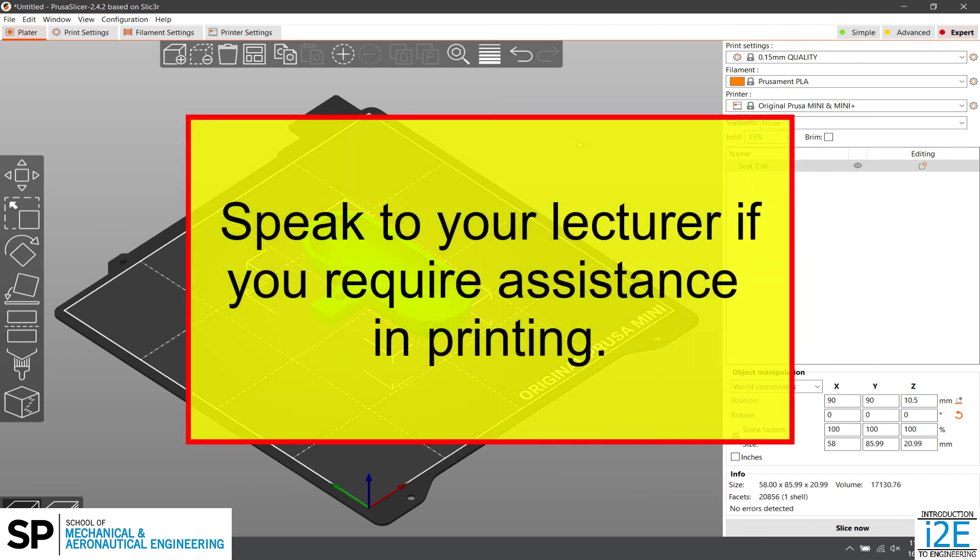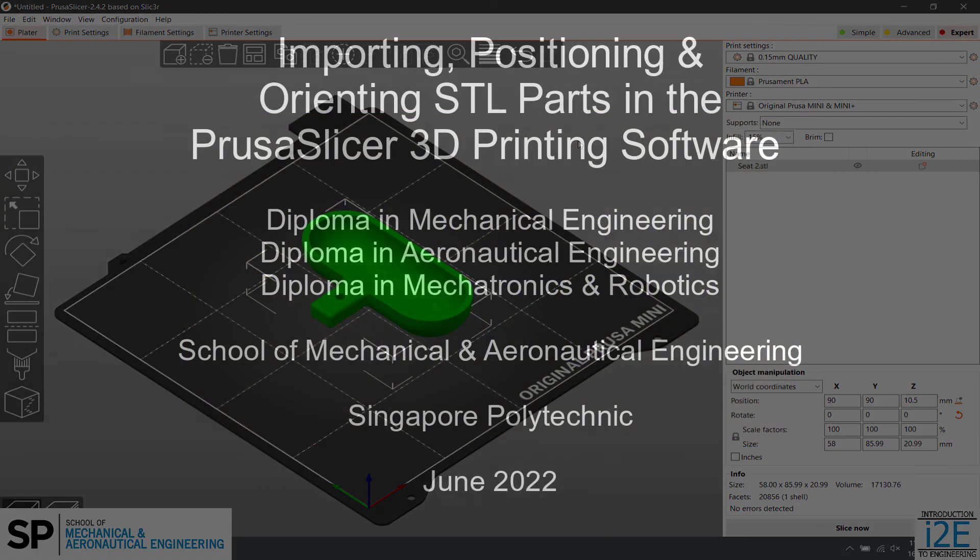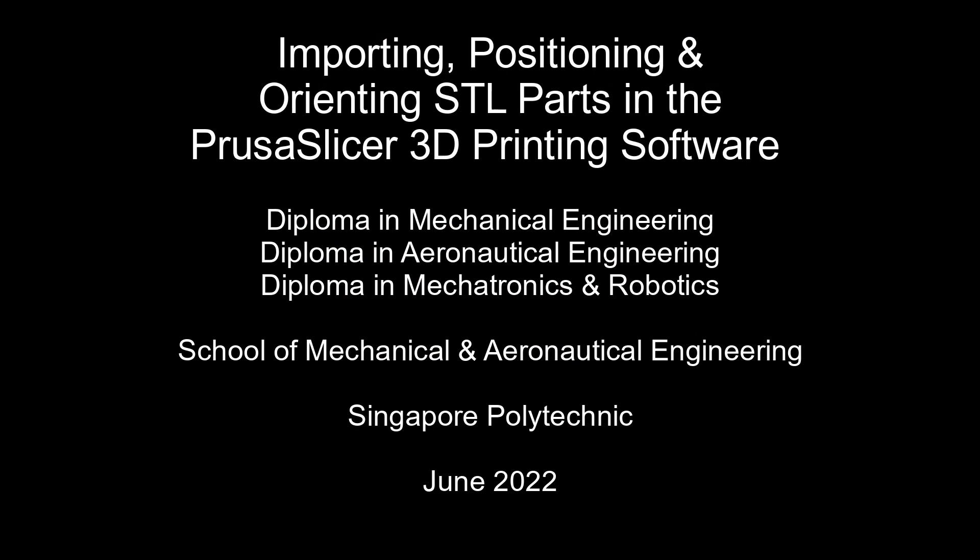Speak to your lecturer if you require assistance in printing.